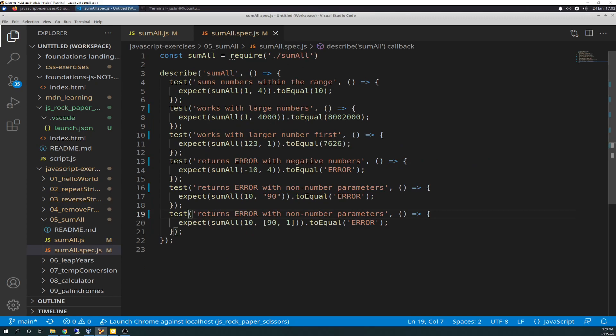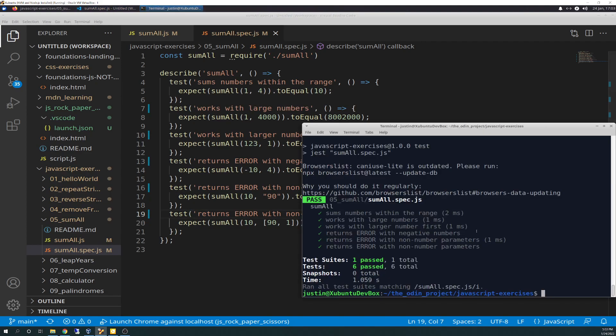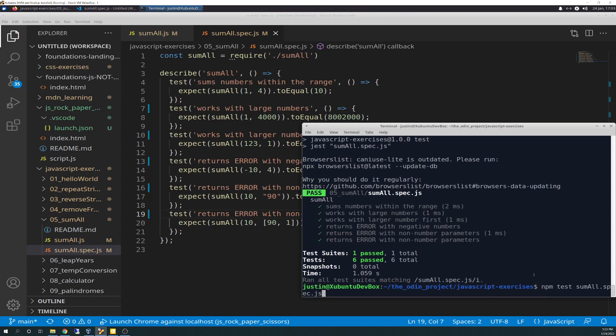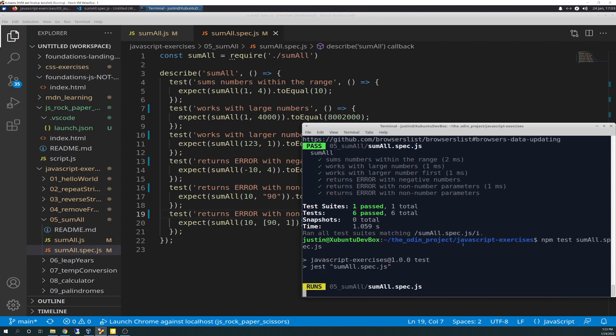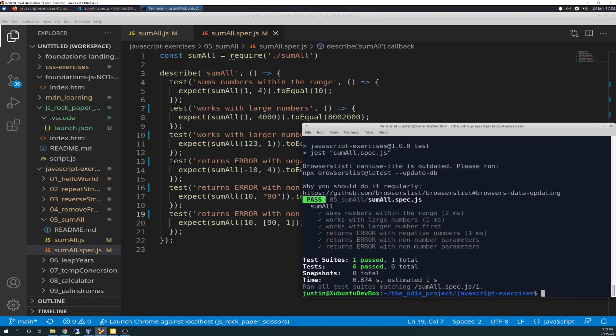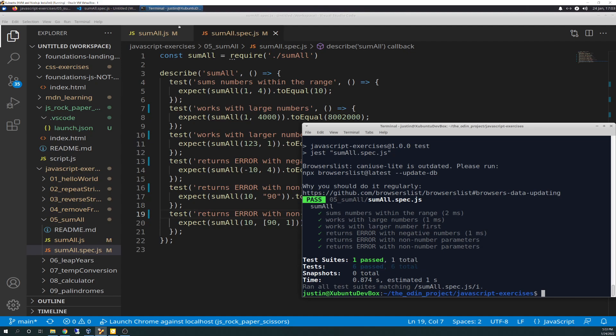So here is the test. So some numbers within the range. And these all passed, by the way. If you notice right here, we'll just run it real quick. There you go. Six passed, six total. And all these are green checks. So going through them real quick. The first one is sum numbers, sums of numbers within the range. Which, that's what the loop does, the for loop.